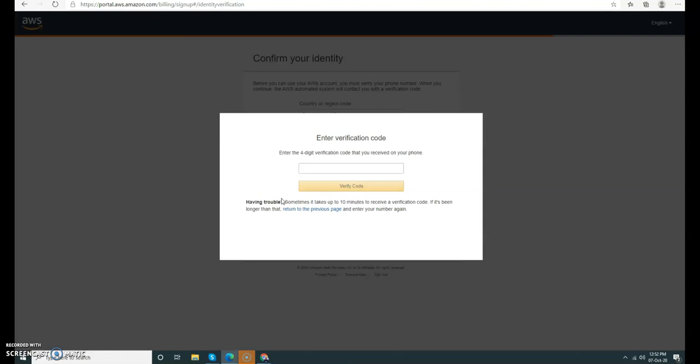I got the code—the code is 1-4-6-3. Verify the code.